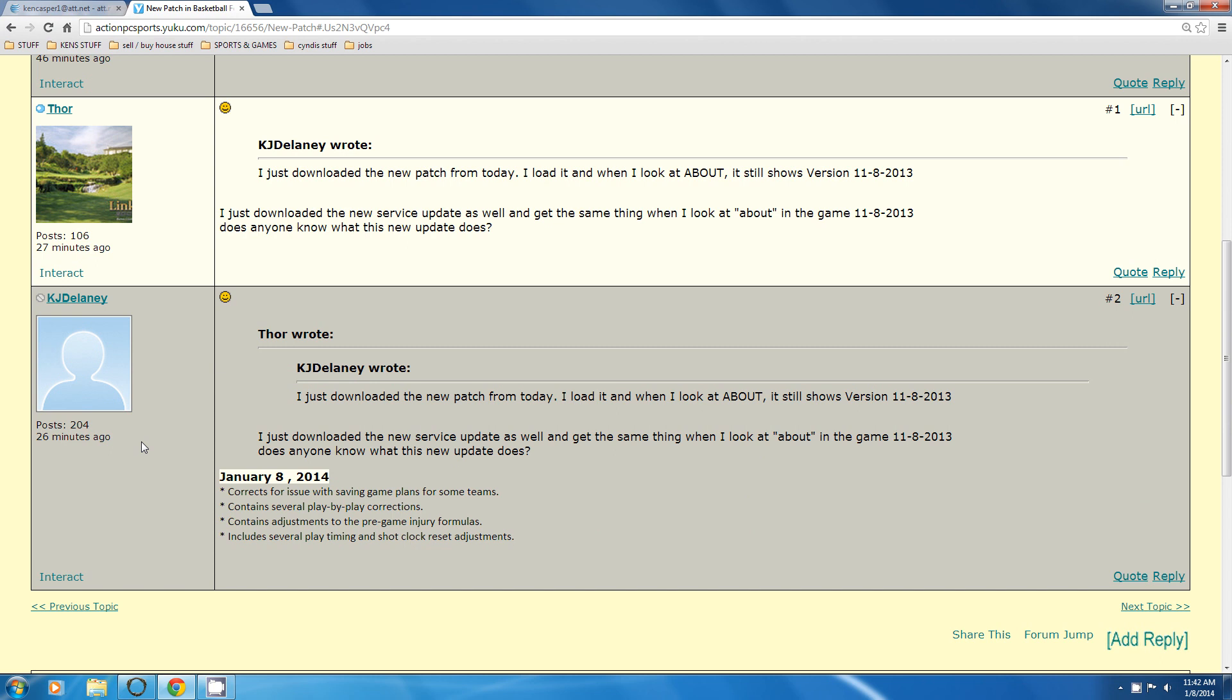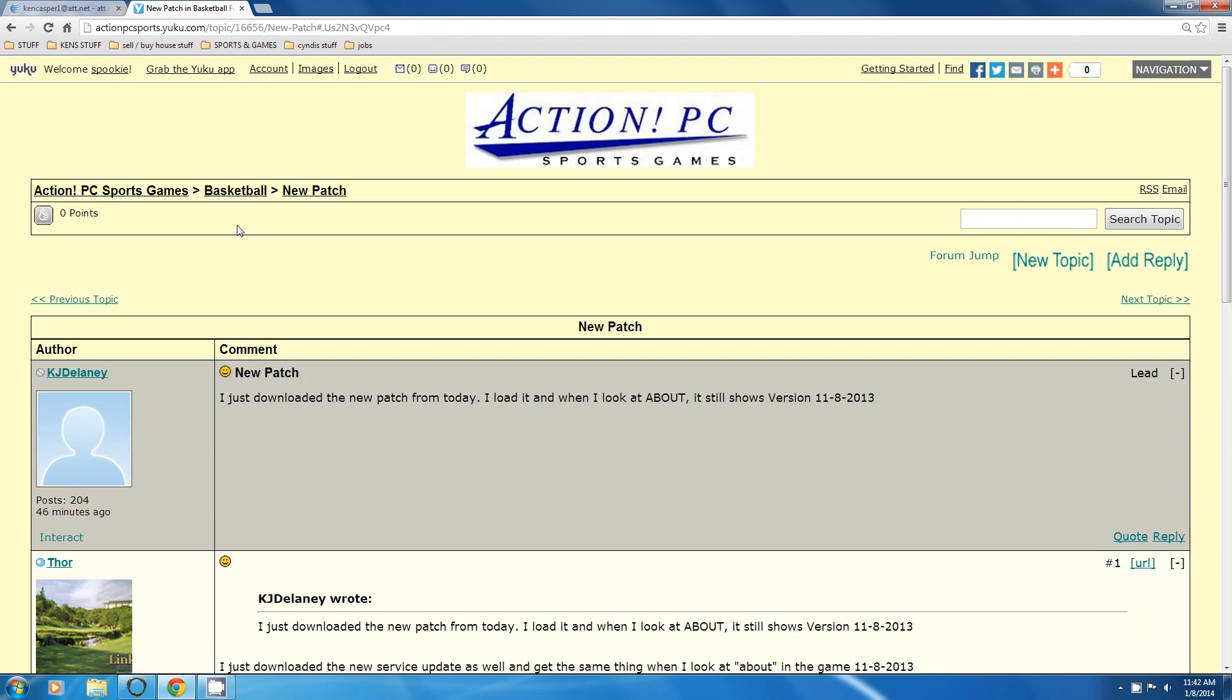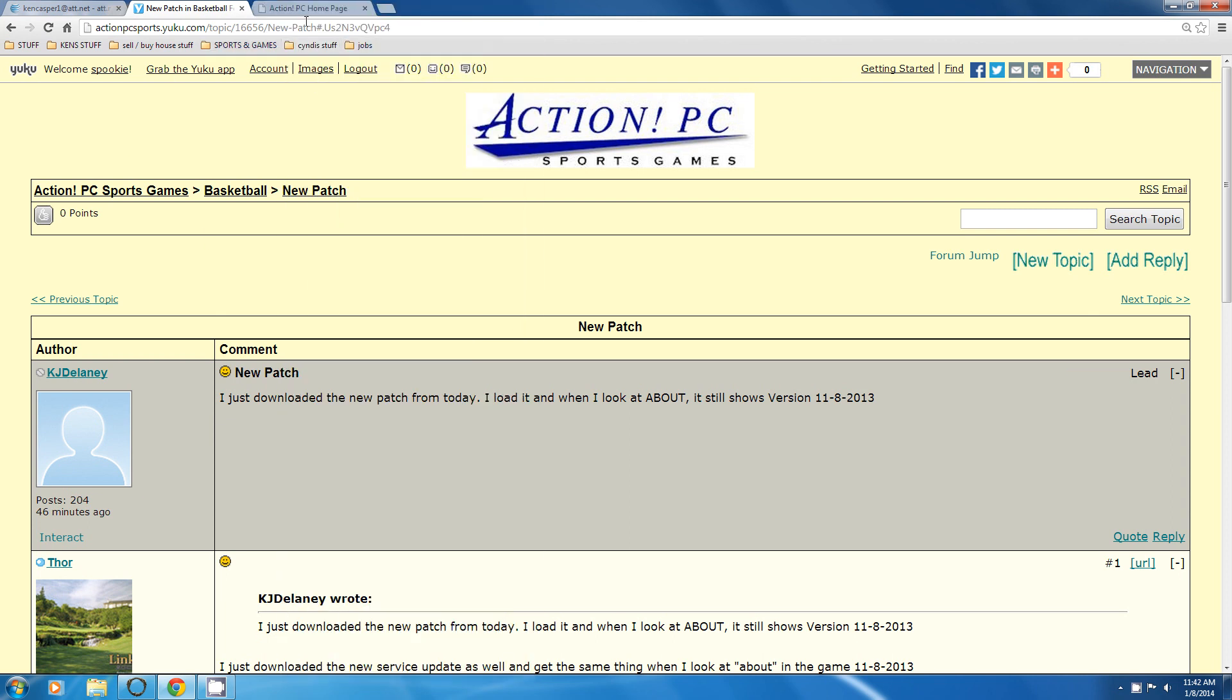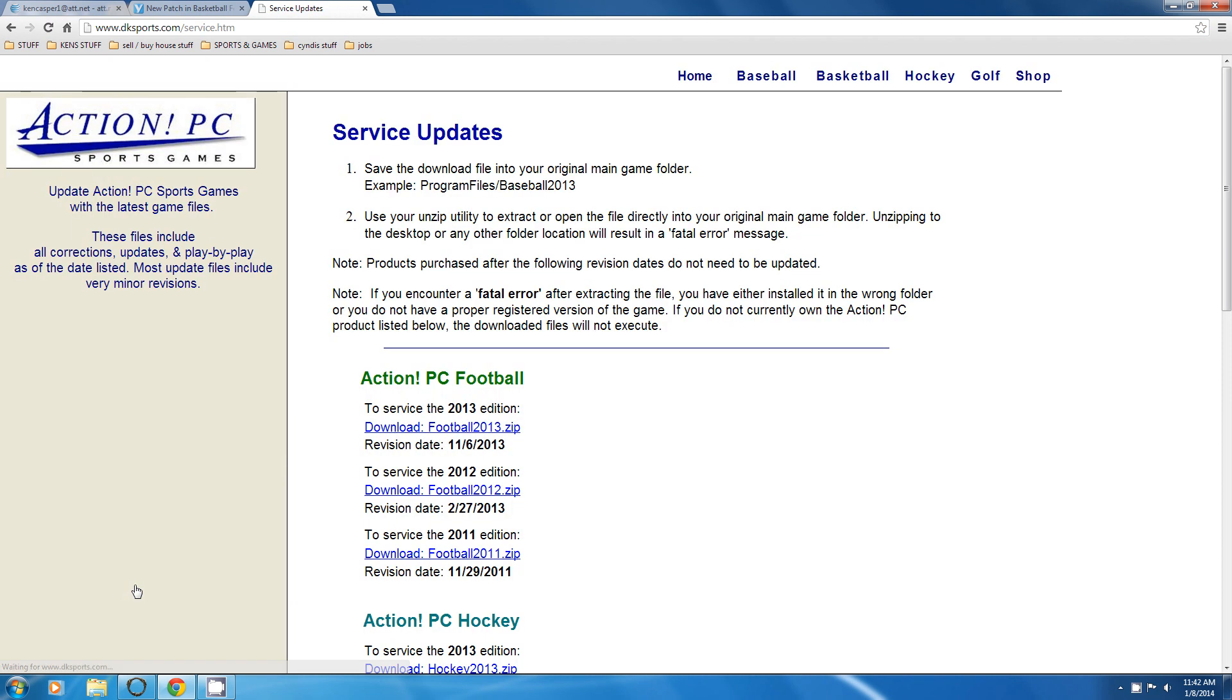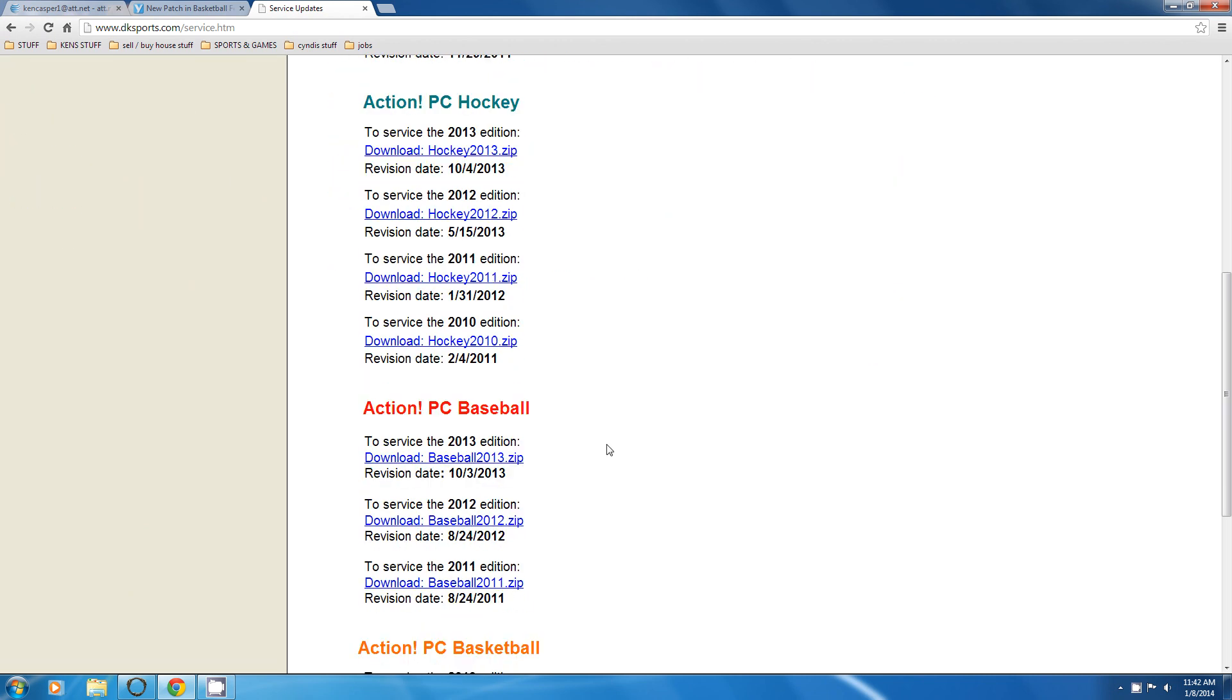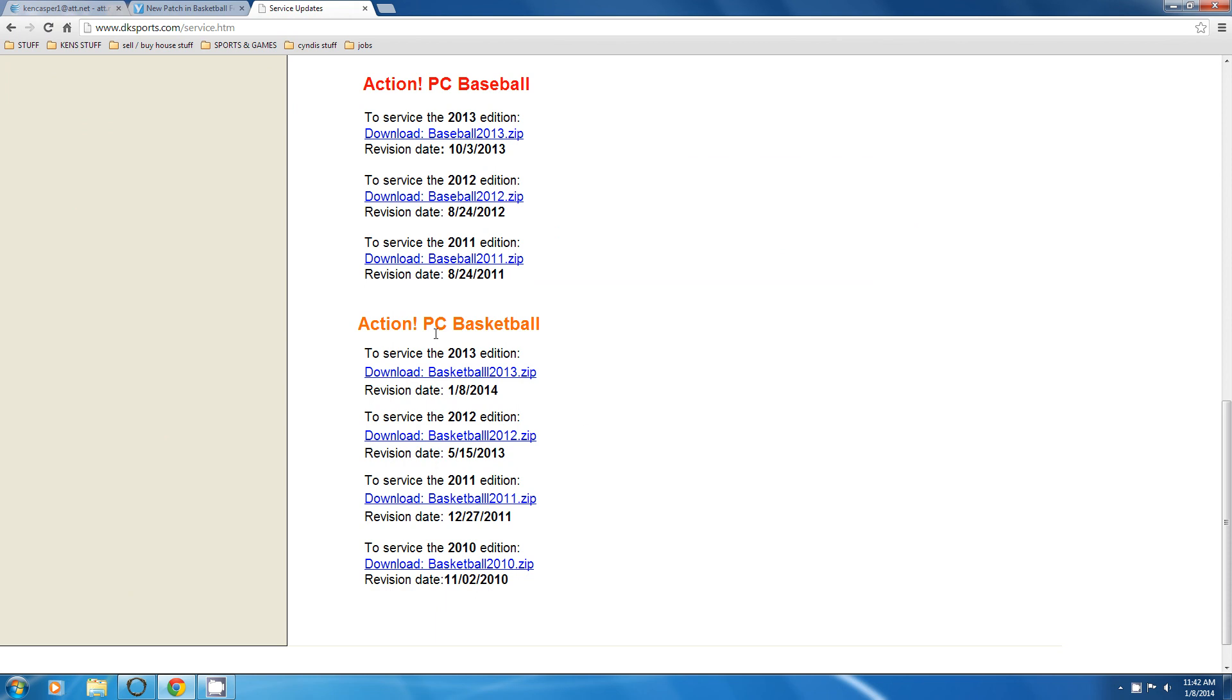So how you do this, there's two ways to do it. You can either just go directly to the action website. There's the action website and you would go to where it says service updates. Click on that and there you see the service update page. Here are all the updates that have been put out for all the games. If you notice, there's the action basketball and this one has 1-8-2014 on it. That would be the one.